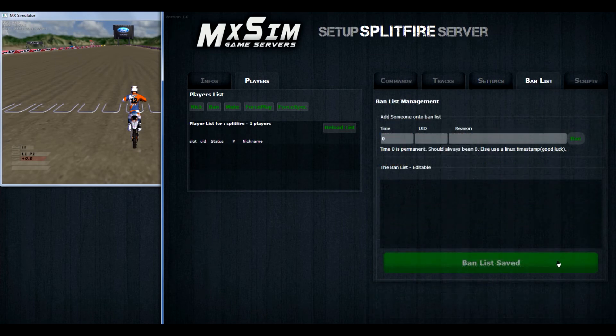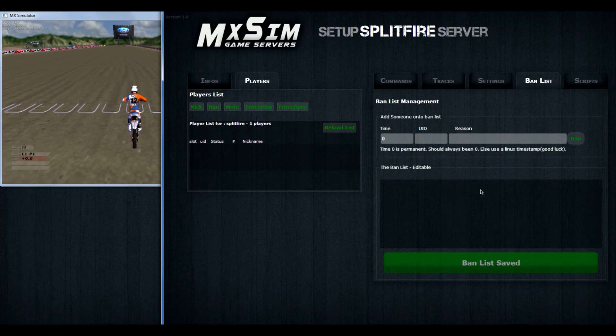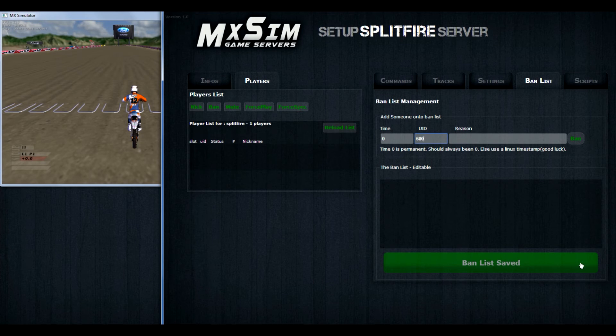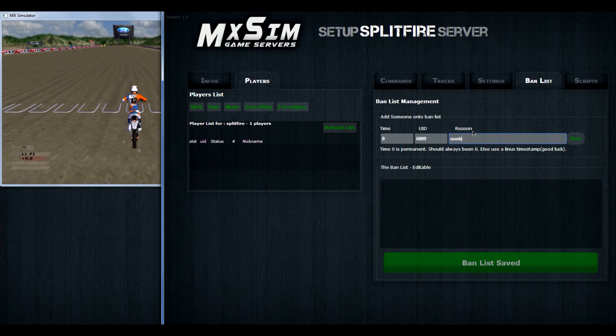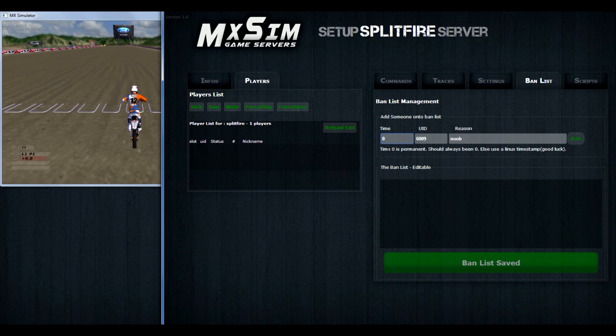Then go to the most interesting part, the ban list, for people who are behaving bad. You can add the user ID there. And you can add a reason. We will put noob there. But you can also add a name there, so you know which person belongs to which user ID. Please let the time stand on 0.